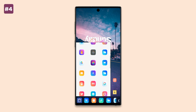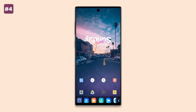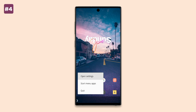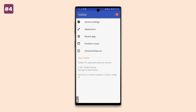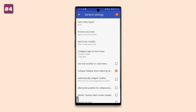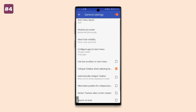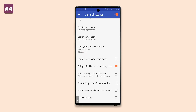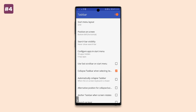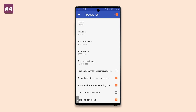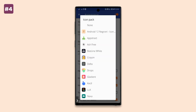In the app settings, you can change the look and feel of the taskbar, such as changing the position of the taskbar, changing the icon pack, hiding apps from the start menu, and many more settings that you can tweak to suit your needs.